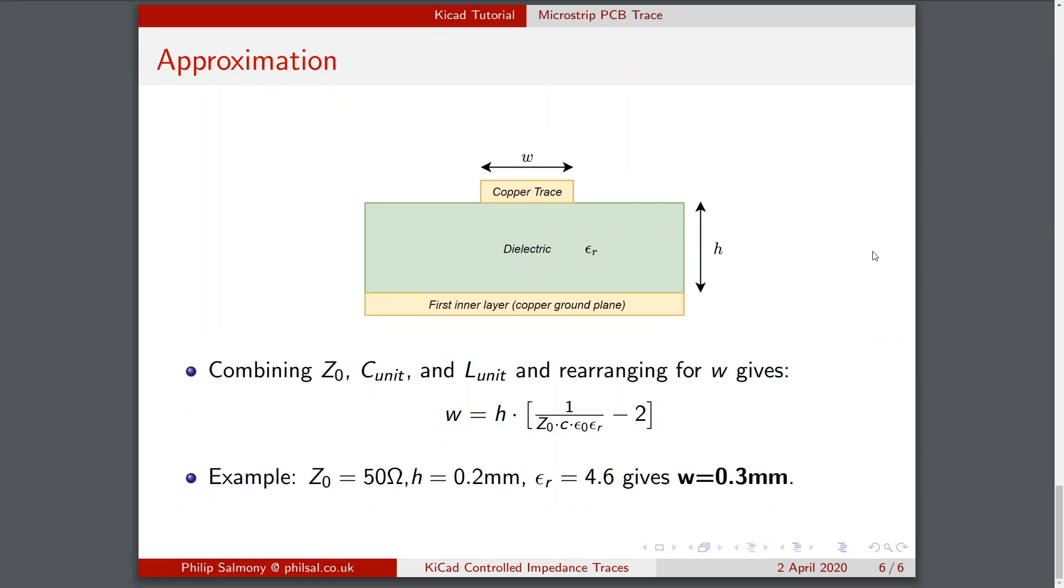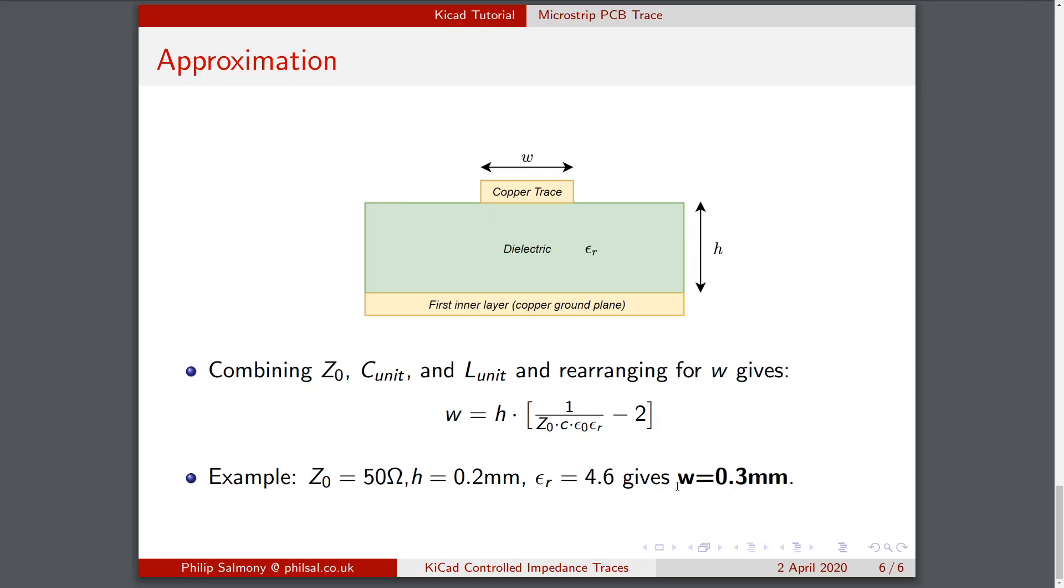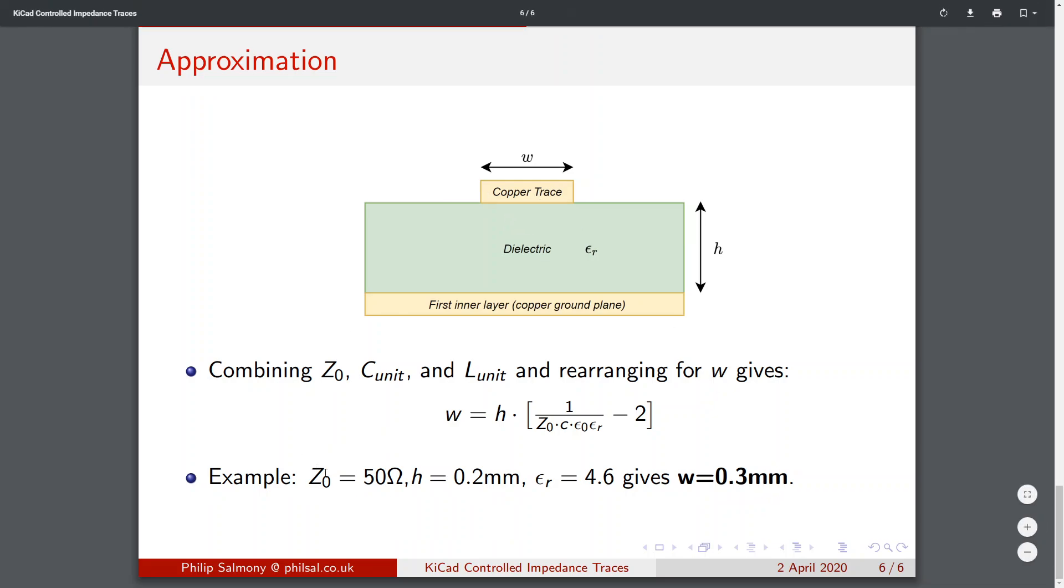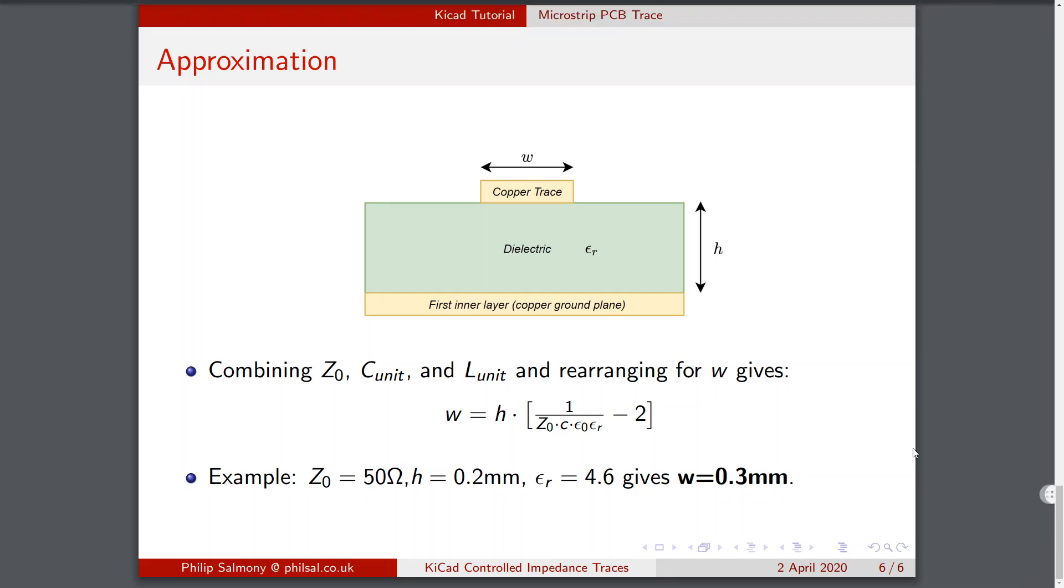Now we can combine all this information, combining Z0, the unit capacitance or capacitance per unit length and the inductance per unit length, and rearrange all of this for the track width W, and we arrive at this very simple formula. Now we can plug in our values for Z0, let's say it's 50 ohms, a typical height between these two planes would be about 0.2 millimeters, the relative permittivity as before for FR4 is approximately 4.6 and this means we need a track width of 0.3 millimeters to give us an impedance of 50 ohms. So now let's take a look at some online and KiCad calculators to see how accurate this result is.